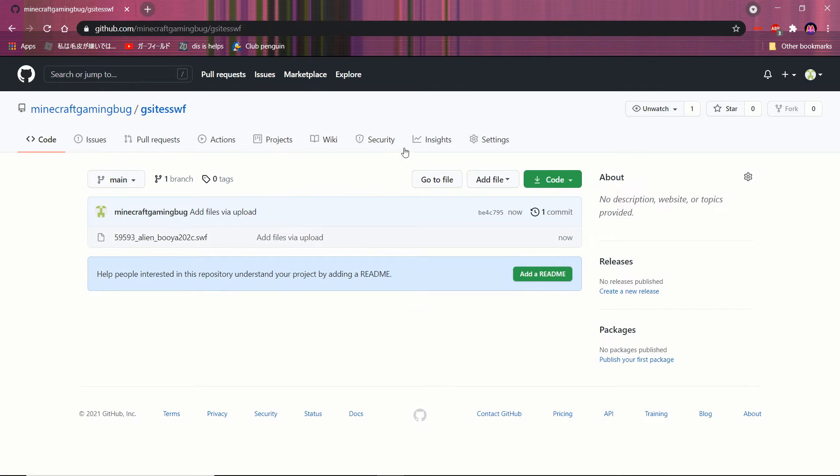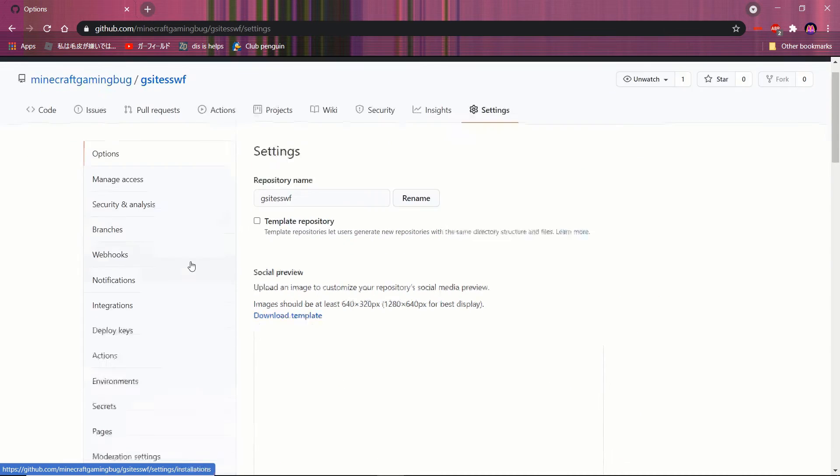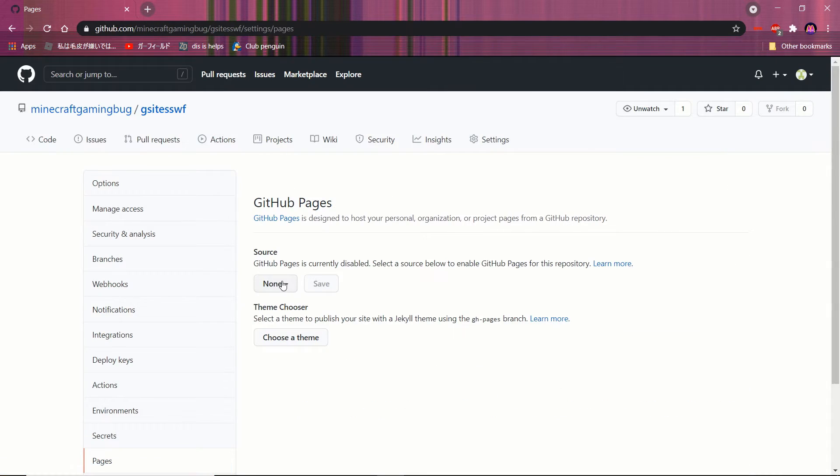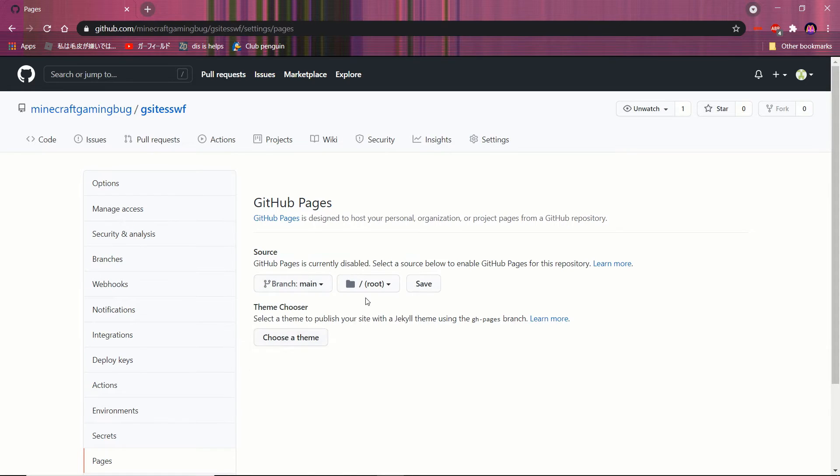Then, go to settings, then go to pages, and click branch and set it to main.